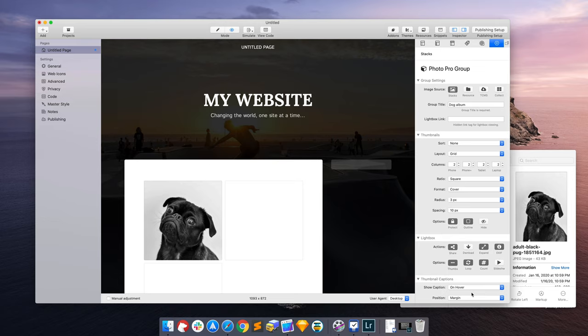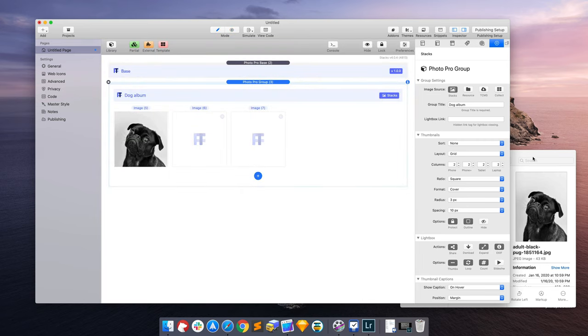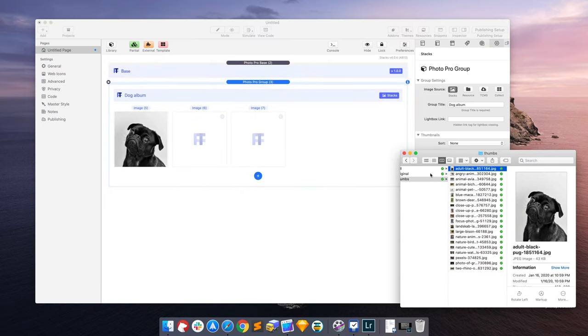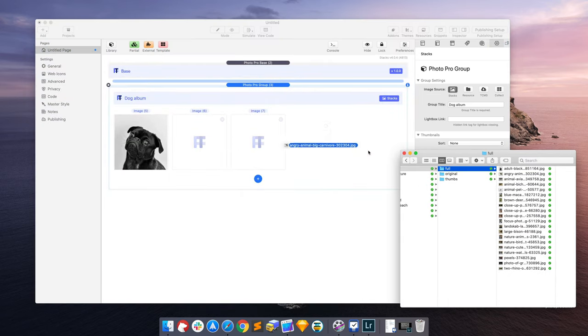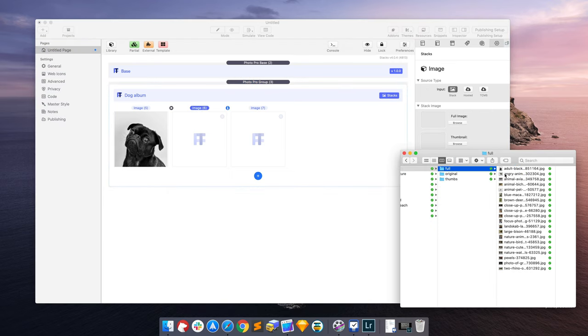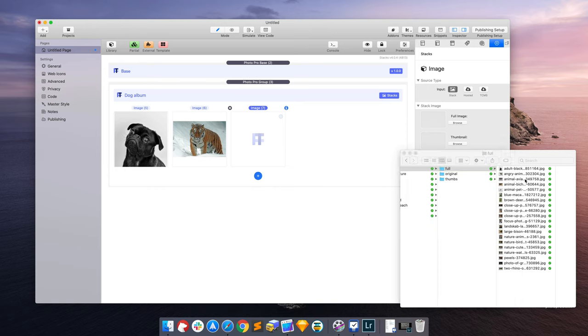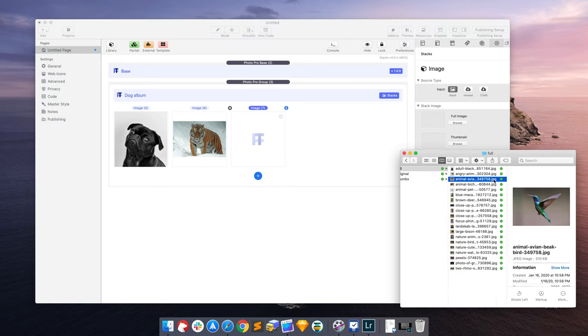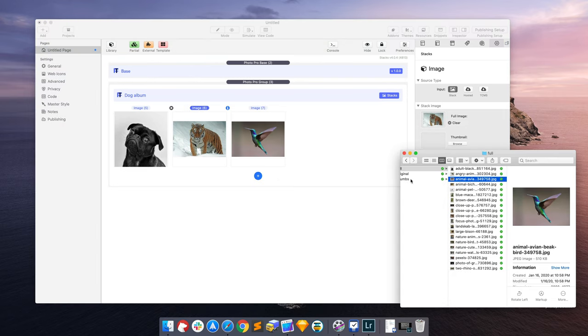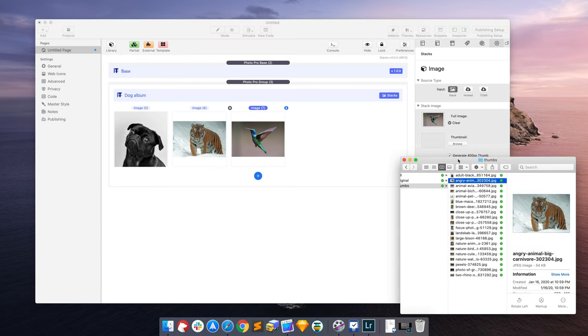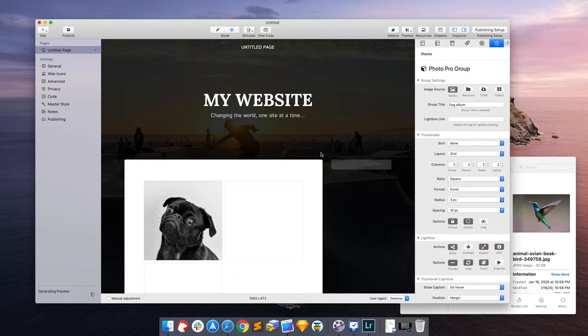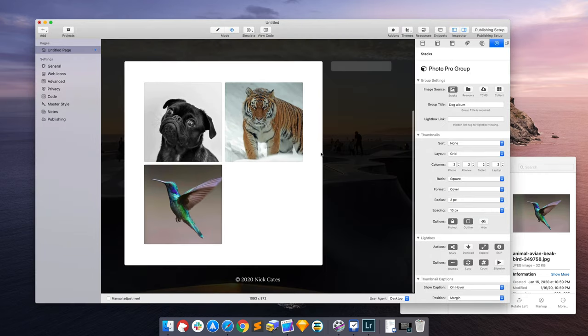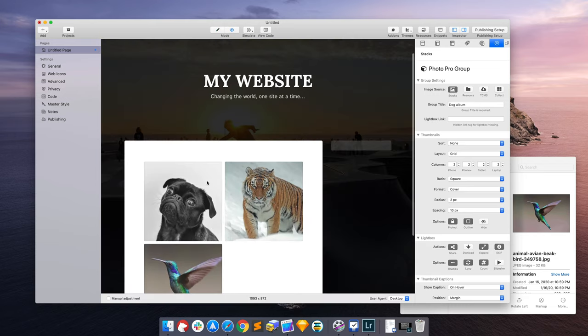So that's basically how to set up images with captions. Let's add a few more images just to get this interesting. Add in the tiger and then we'll add in a hummingbird. And at the same time, we're going to add in those thumbnails as well.